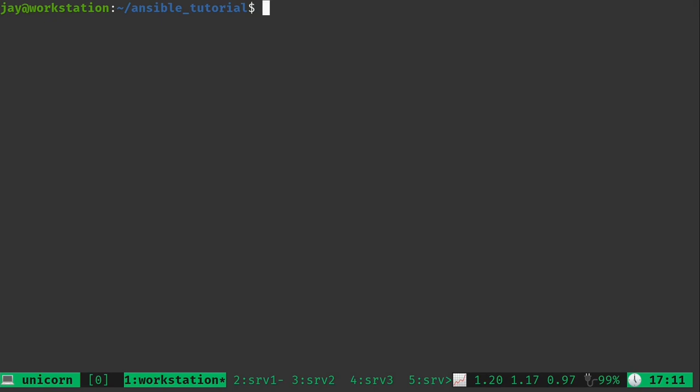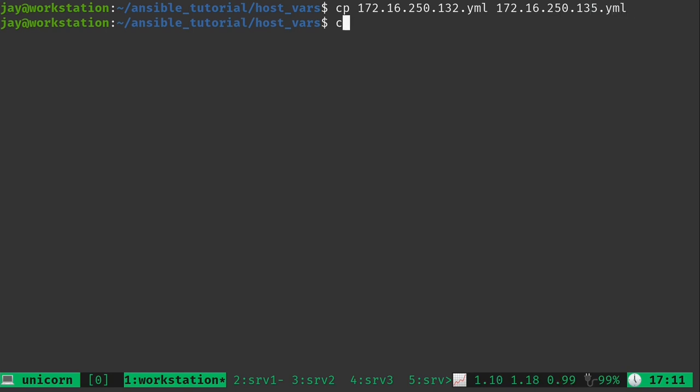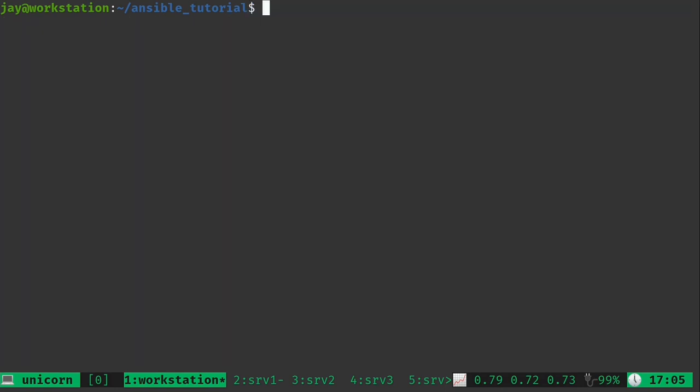Now before we run this, I do need to go ahead and add the workstation to the host variables. We don't have a host variables file for that one yet. So I'll go ahead and take care of that because basically this playbook is going to run against all of the servers and it's going to fail as soon as it hits the workstation here. So let's go ahead and get that added. So we're in the host_vars file. And what I'm going to do is copy one of the Ubuntu host_vars files to the IP address of my workstation here. Otherwise this will fail. So that was pretty easy. We were able to go ahead and get that added.